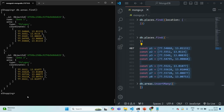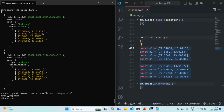Now, we want to use some geospatial operators on this area field. If I try to use $geoWithin or $near on this area field, it will throw an error because we don't have any geospatial index on this field. So, we also need to add a geospatial index on this area field. For that, let's say db.areas.createIndex. We want to create an index on the area field of the areas collection, and here the type will be 2dsphere. That index has been created on the area field.